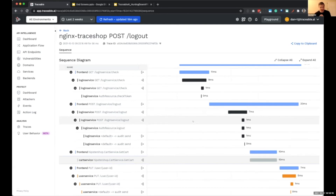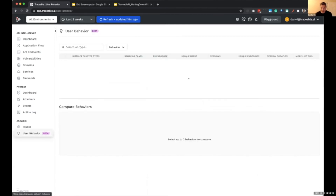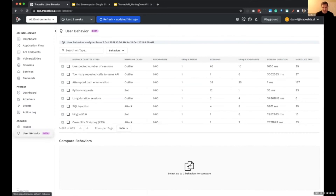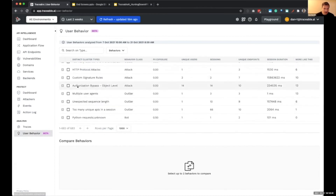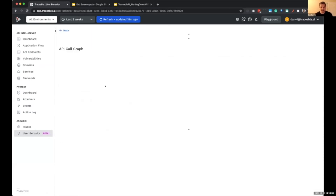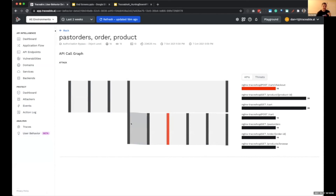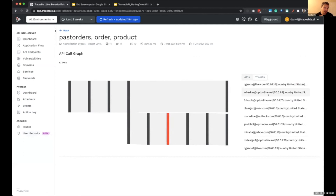The last piece — currently in beta — is looking at user behavior to find coordinated attack campaigns involving multiple users from multiple locations across multiple time zones. We look for similarity in behavior. For example, the authorization bypass or BOLA is auto-grouped across those attacks. The summary shows the behavior signature — the APIs on the way to the attack and what happens afterwards — so we can find all those threat actors and block them.